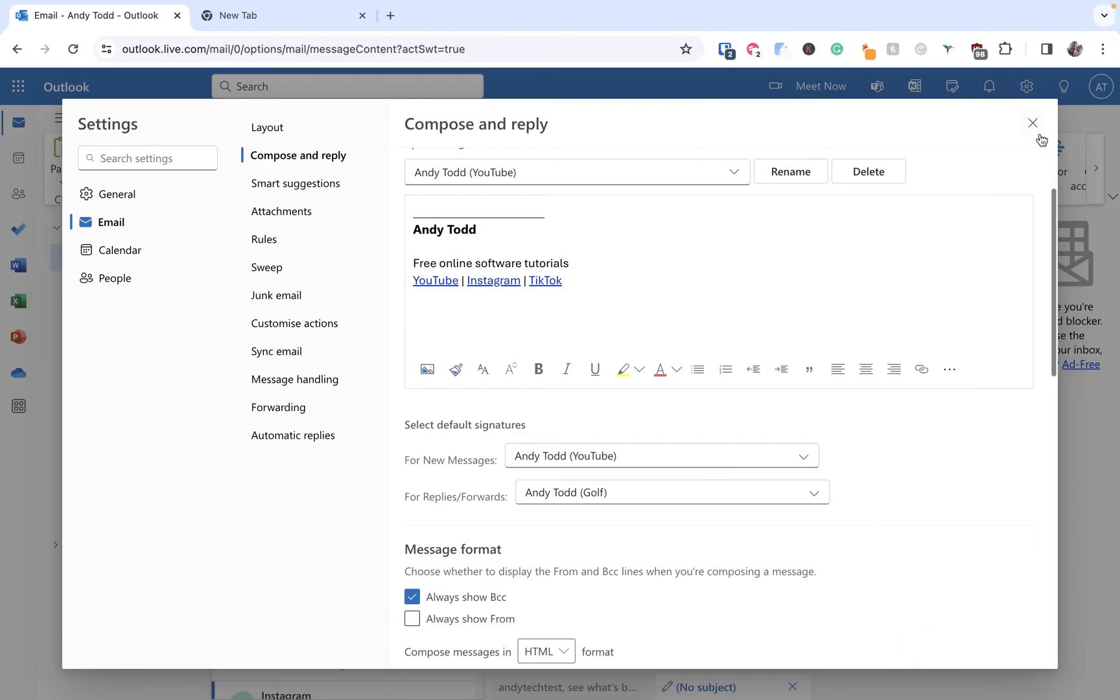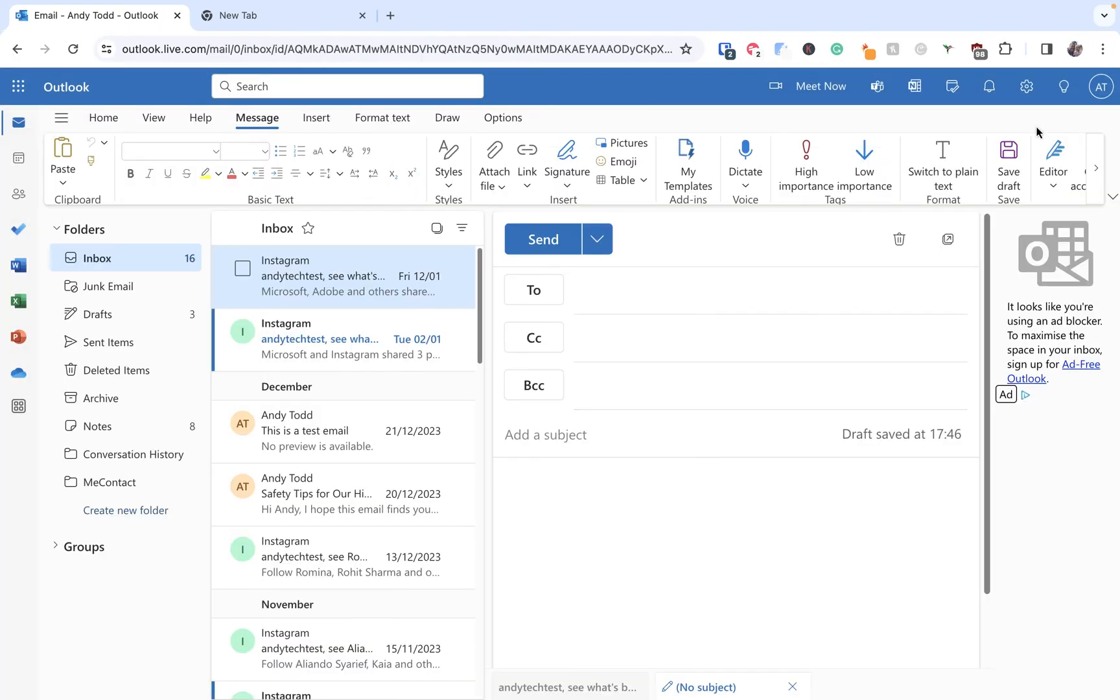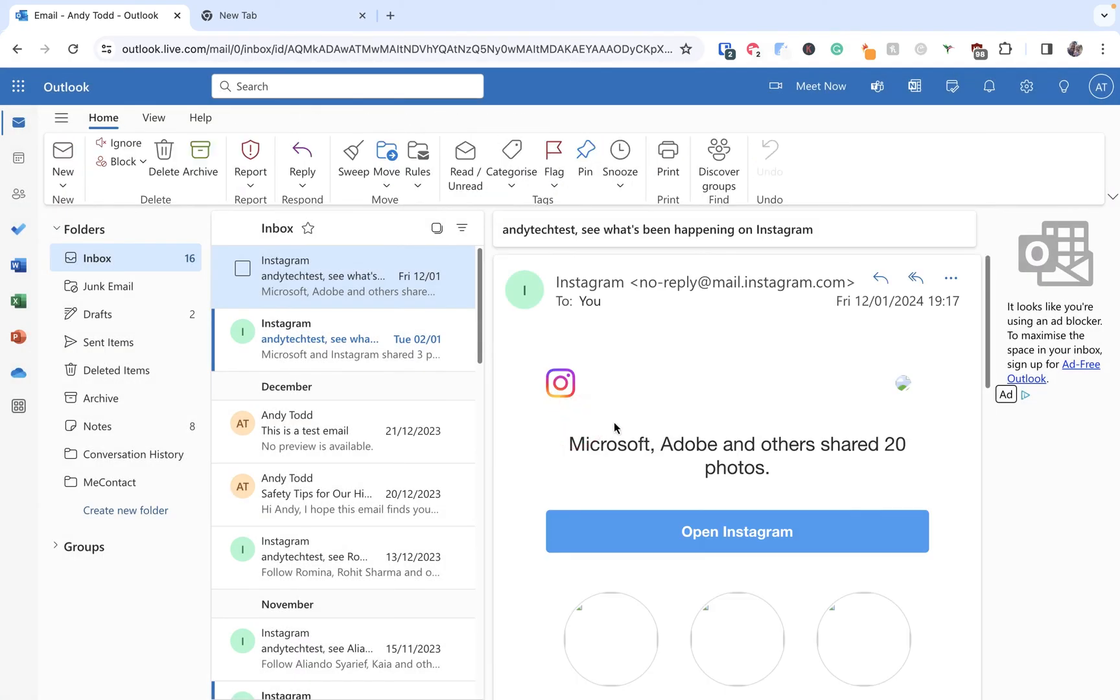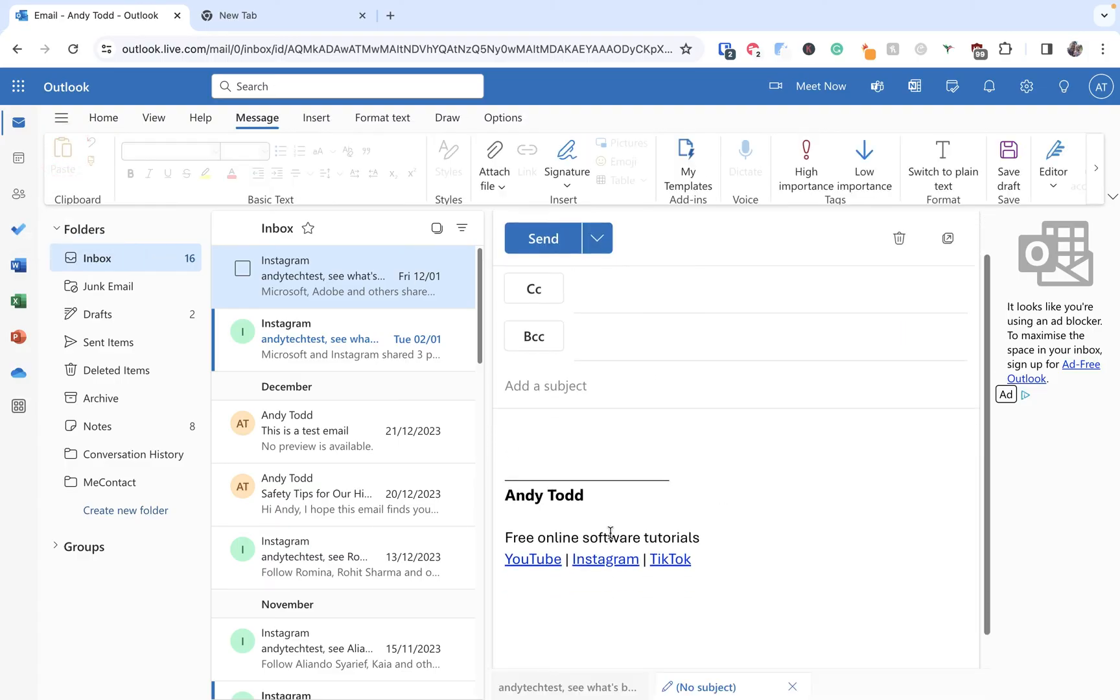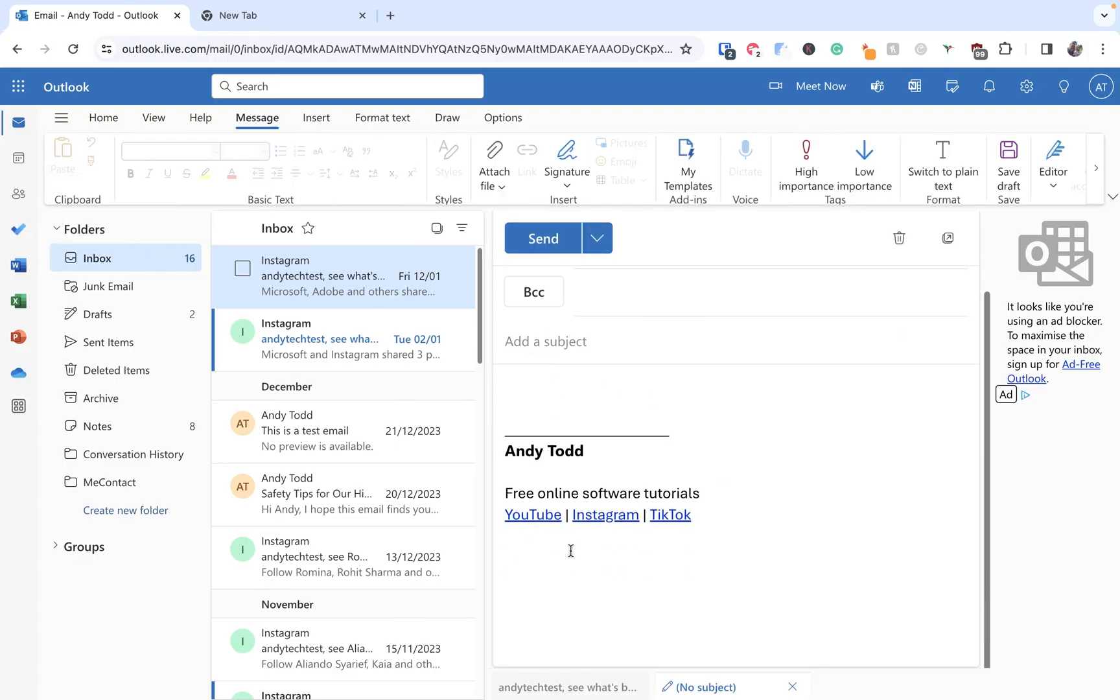Now we're going to close this box down and what we're going to do is close that message down and click OK and then we're going to generate a new email. So let's click New and you'll see that that signature automatically appears here. So that's the YouTube one.